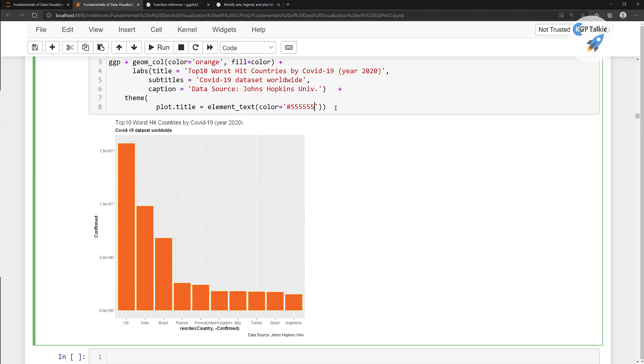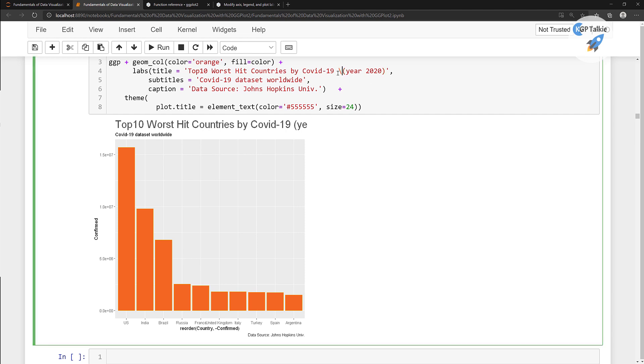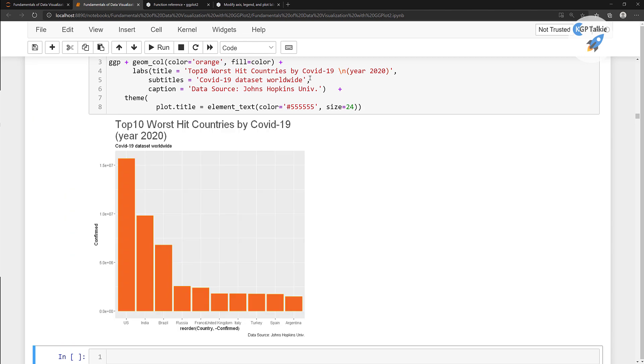Thereafter I want to set the size of that font to 24 and then you will notice that this size has been increased. Once we increase the size you will notice that there is a clip is happening. So to remove that one you can actually put here a new line and just run it. So thereafter you will notice there is a new line and then year 2020.